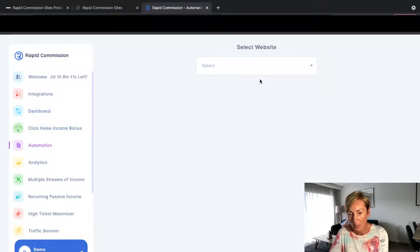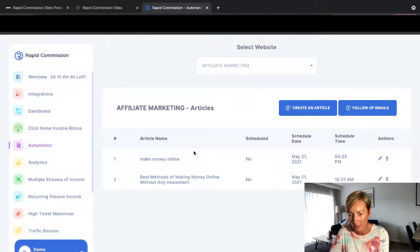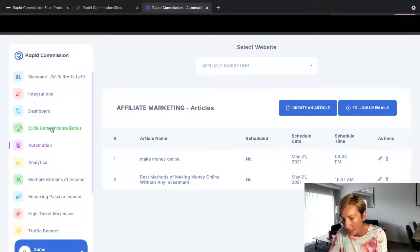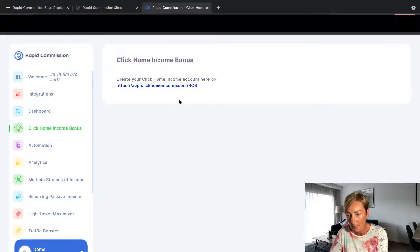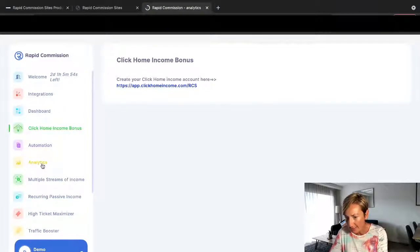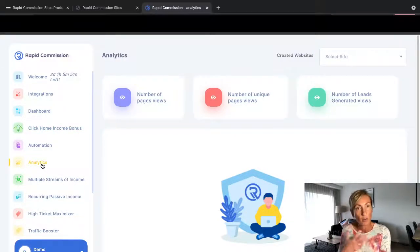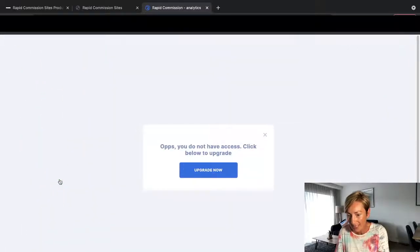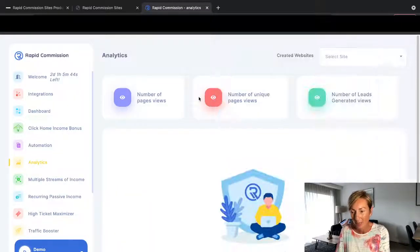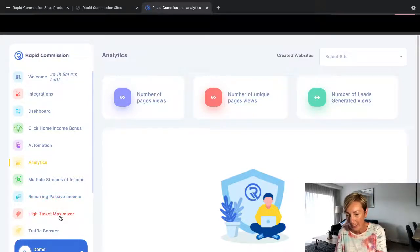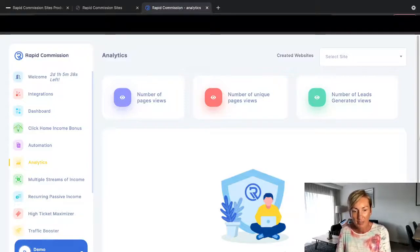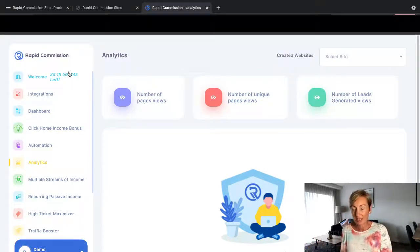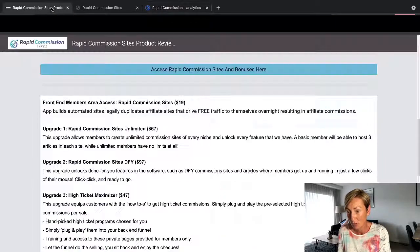So then you've got automation here that you can set up. So say if you want to choose affiliate marketing, and then you can create an article, you can do follow-up emails. I'm just going to go back here because we missed this one. Click home, income bonus. So there's an income bonus here. There's analytics as well, so you can see what's happening and where you're getting all your page views from. Multiple streams of income as well, which you would need to upgrade to. Passive recurring income, high ticket maximizer, traffic booster. I'm just in the demo mode at the moment. And so there you go. That's as easy as it was. Super, super easy.